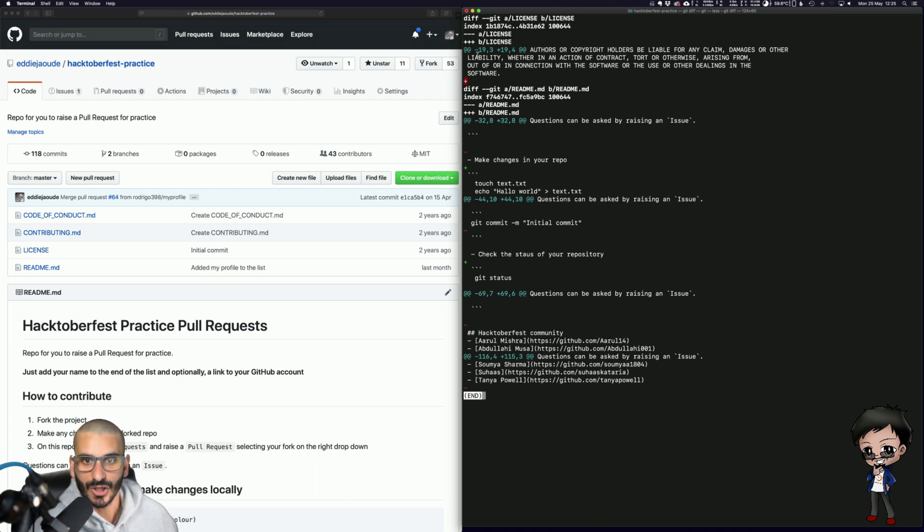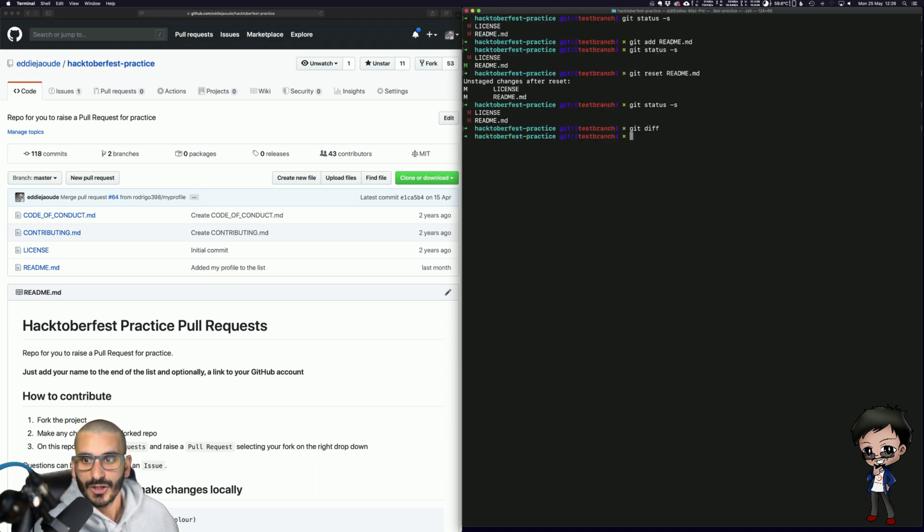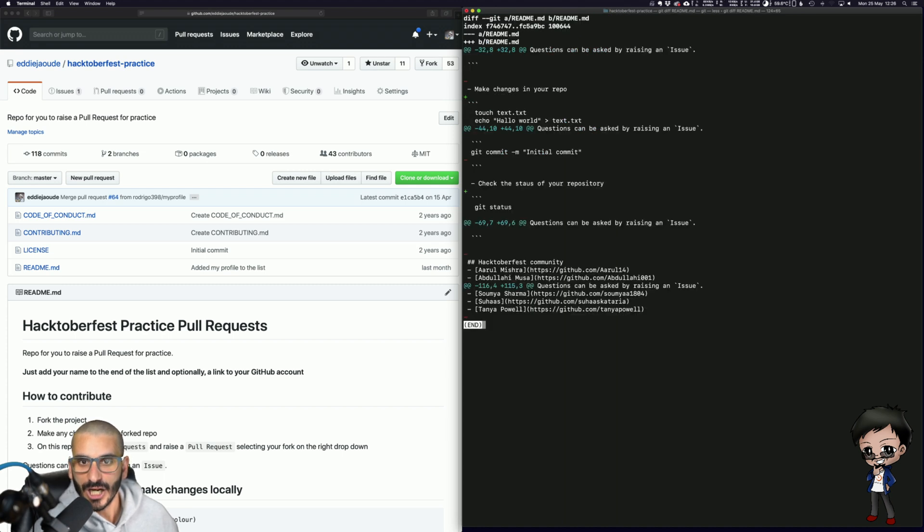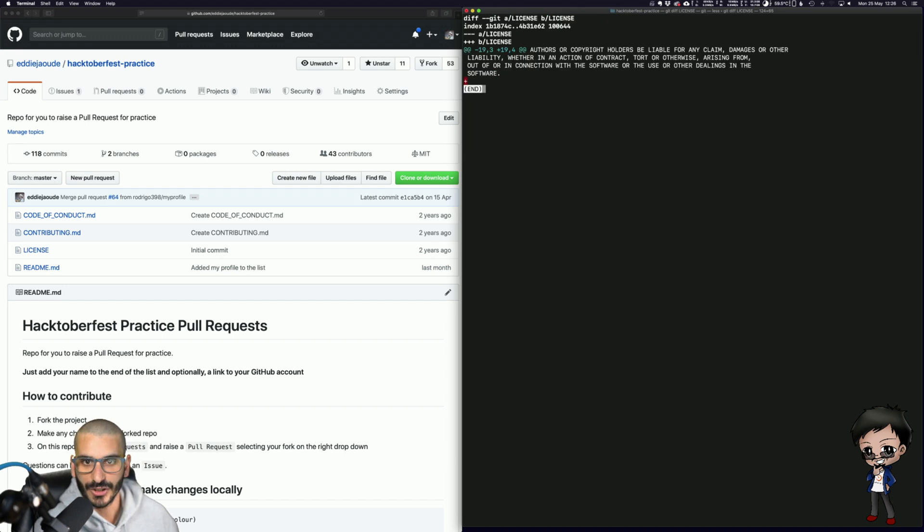You see you've got license at the top first, I added a line, then you've got the README next and it's saying that I removed a line, I added a line, removed the line, added a line etc and so forth. You can also specify a file so I can go Git diff README and it only shows me the README or Git diff license and it only shows me the license.